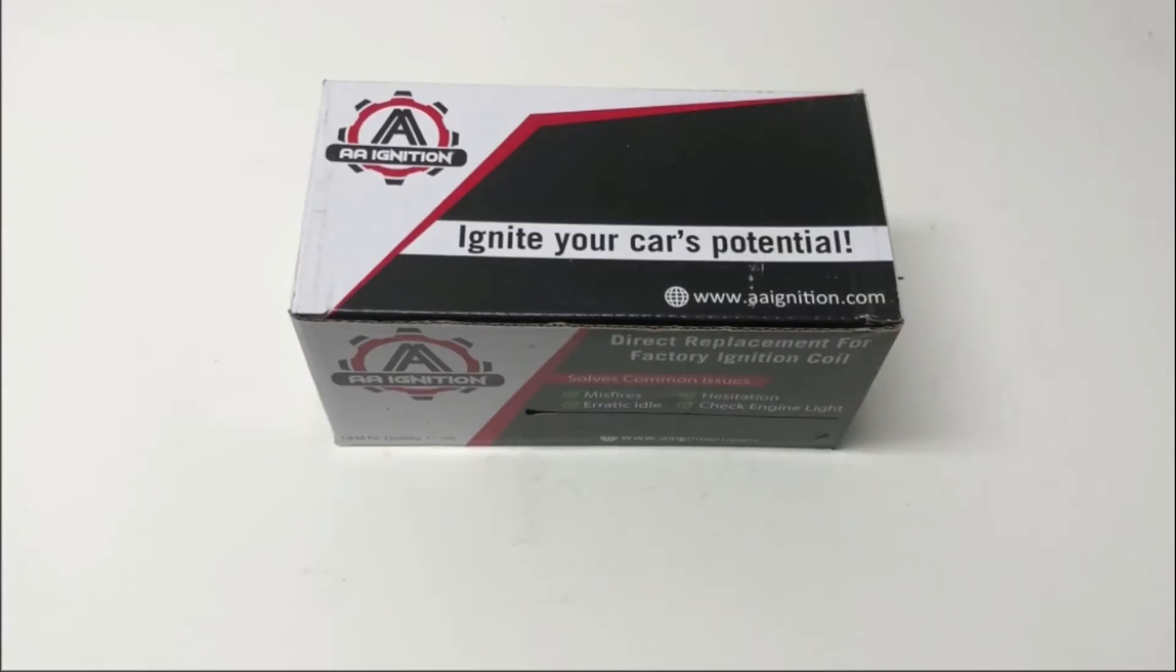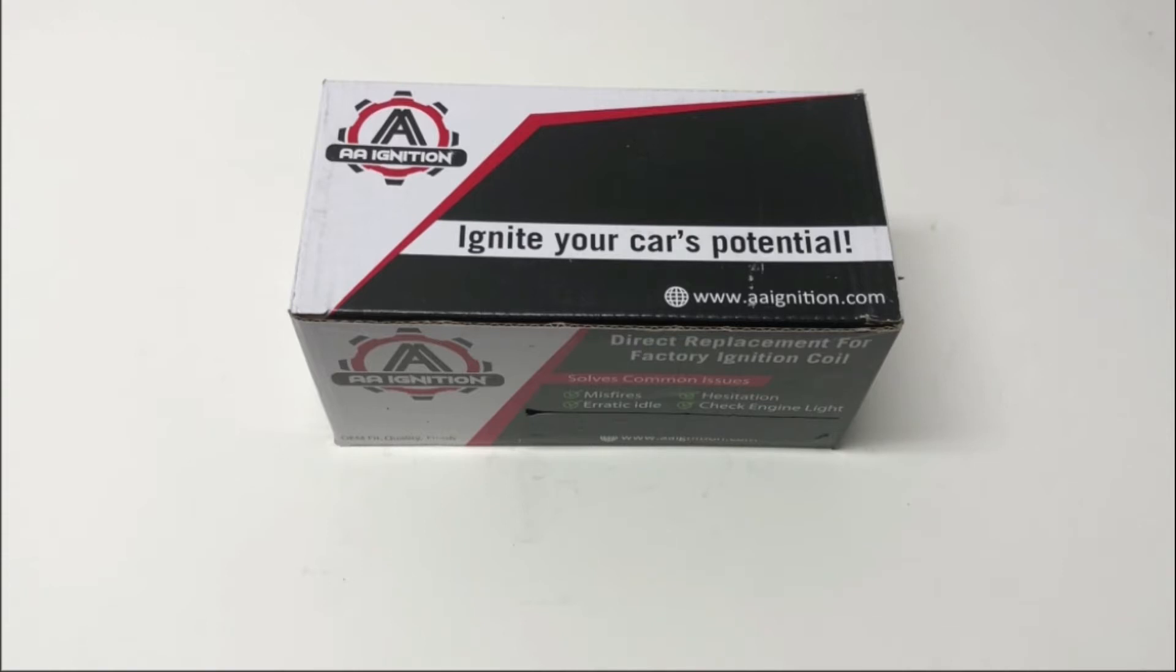Hey guys, it's Greg from GWA Auto Parts, and today I want to talk about our AA Ignition Replacement Coil Pack that fits a variety of Toyota and Lexus models with the 2.7 and 3.5 liter V6 engine.